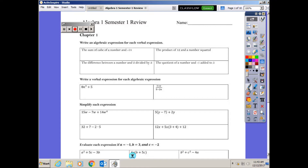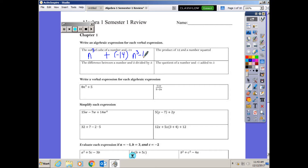The first problem: 'the sum of the cube of a number and negative 14.' Sum means addition, cube means to the third power. So this would be n to the third plus negative 14, which simplifies to n cubed minus 14. Adding a negative is the more correct way to write it.